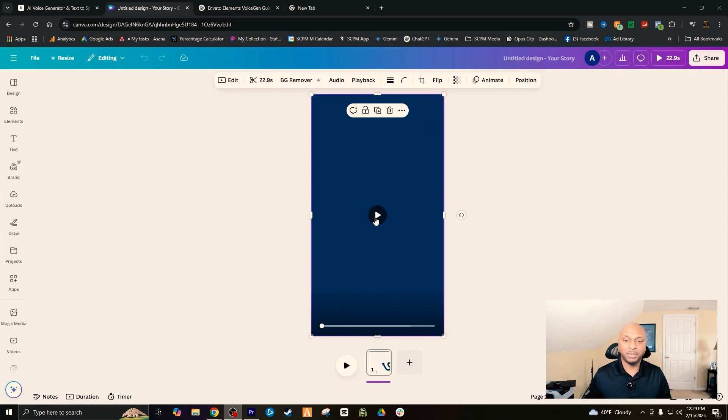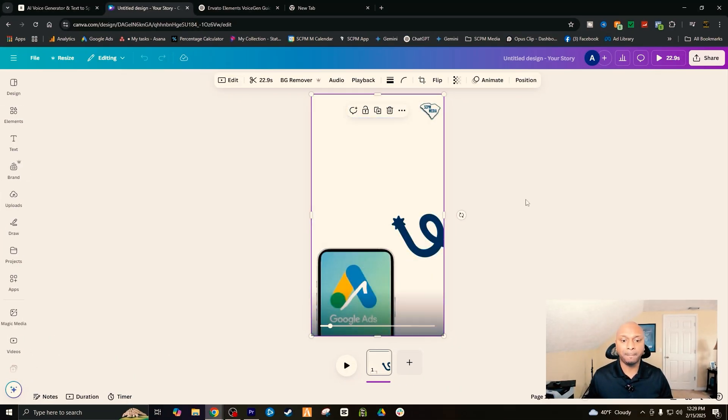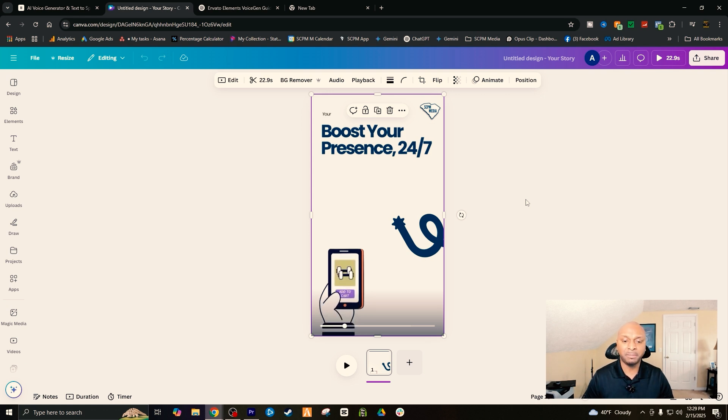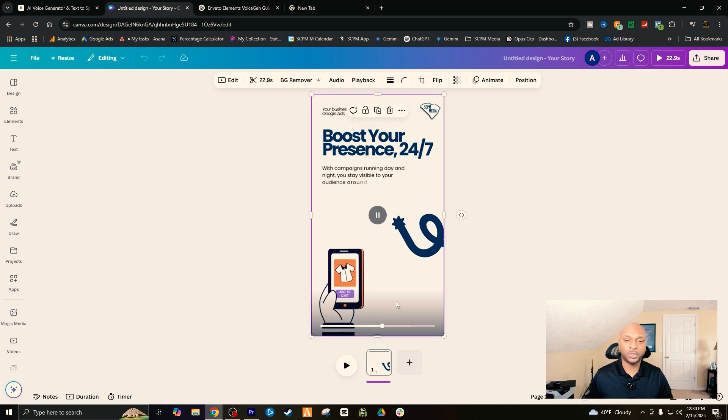Let's jump directly into the process and we're going to start this process with Canva. I'm just going to show you exactly what my creative looks like. Let's jump directly into Canva. As you can see, I have my creative going through its animations, and this is where we're going to take this creative and move it over to ChatGPT.